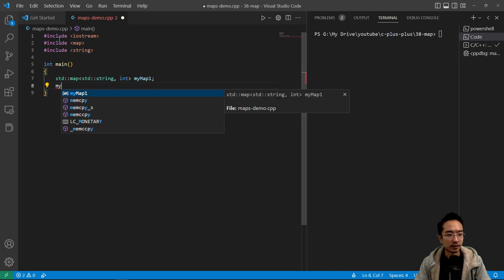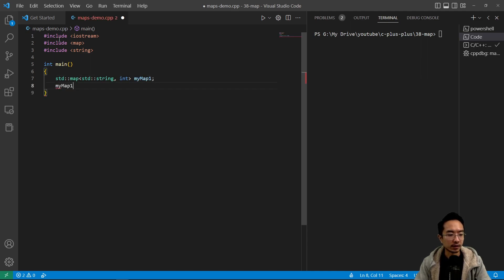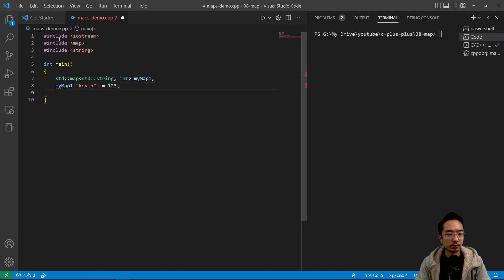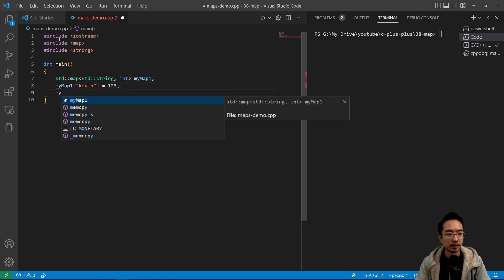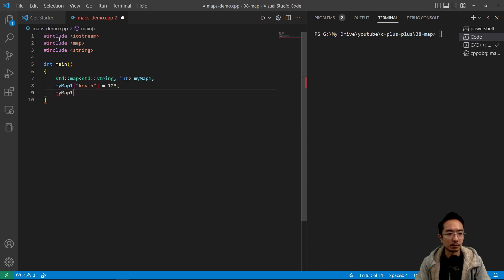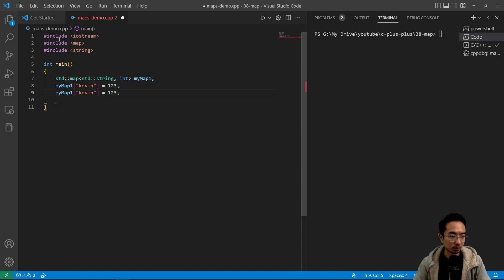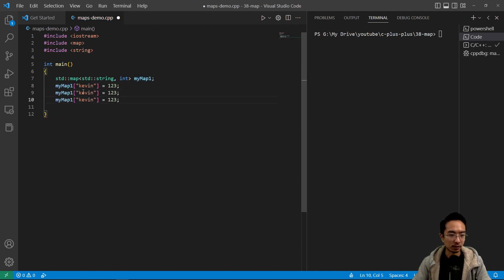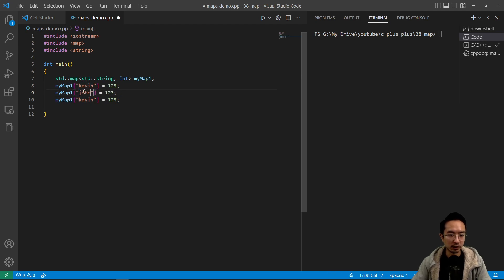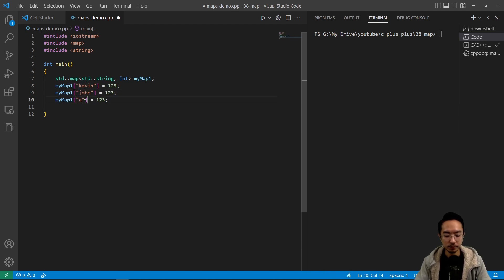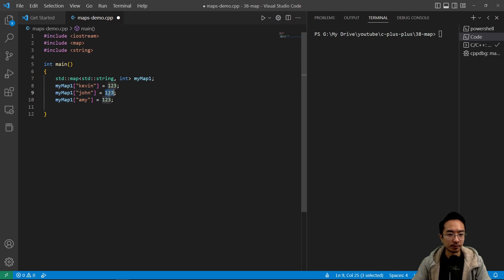So you can say myMap1 is Kevin and then equals 123, and then myMap1, let's just duplicate these lines. So you might have John here, Amy, and just some random values.